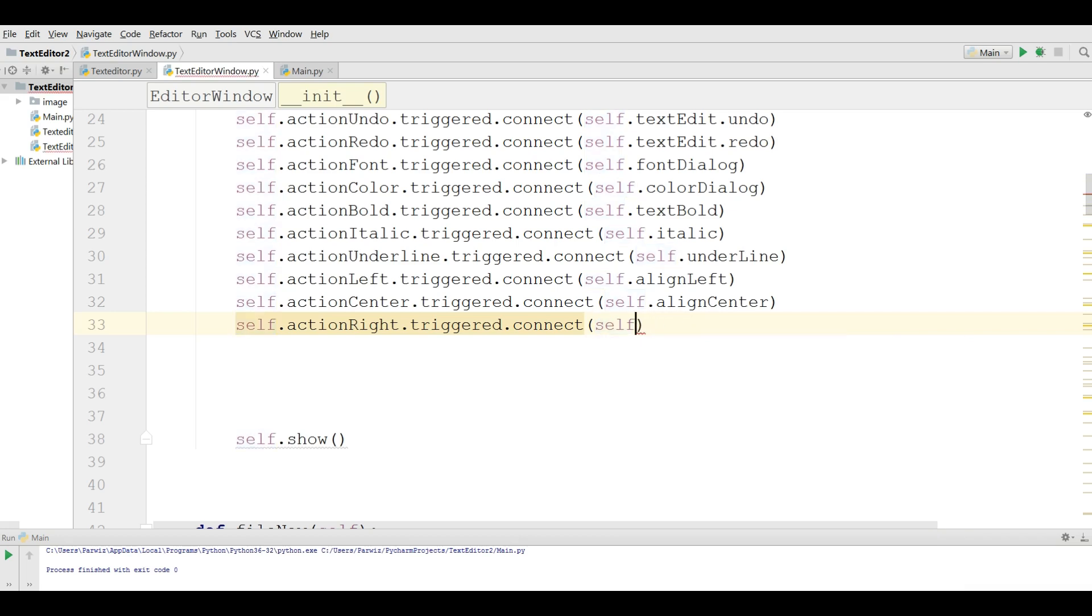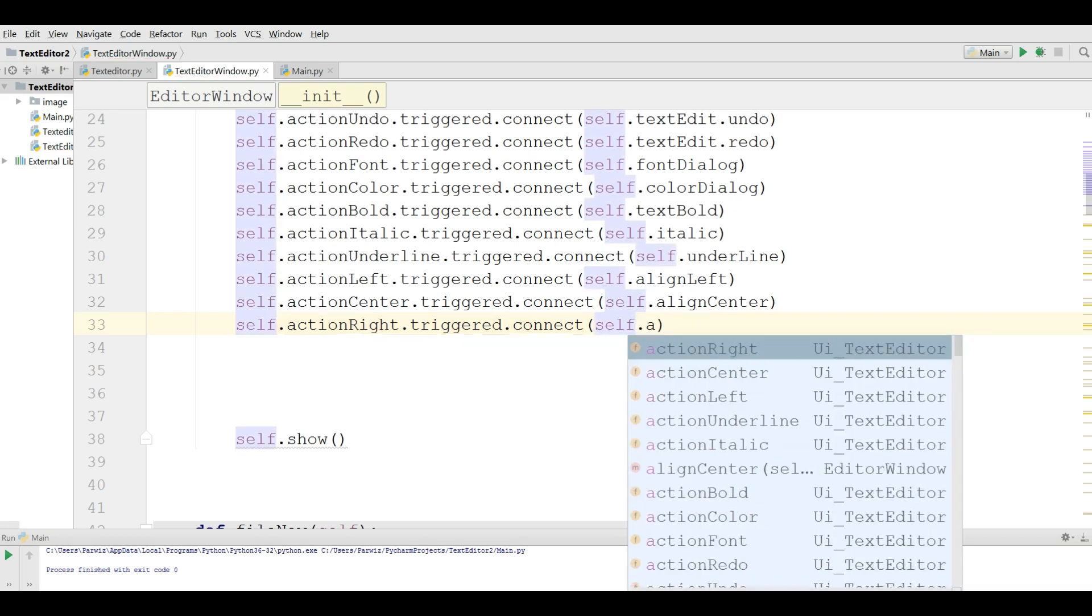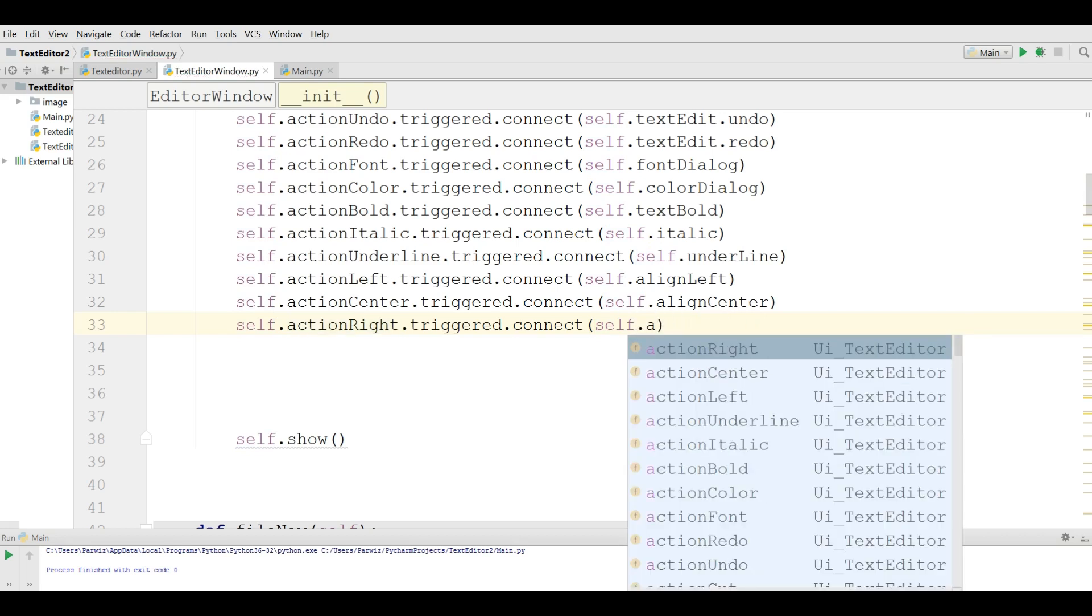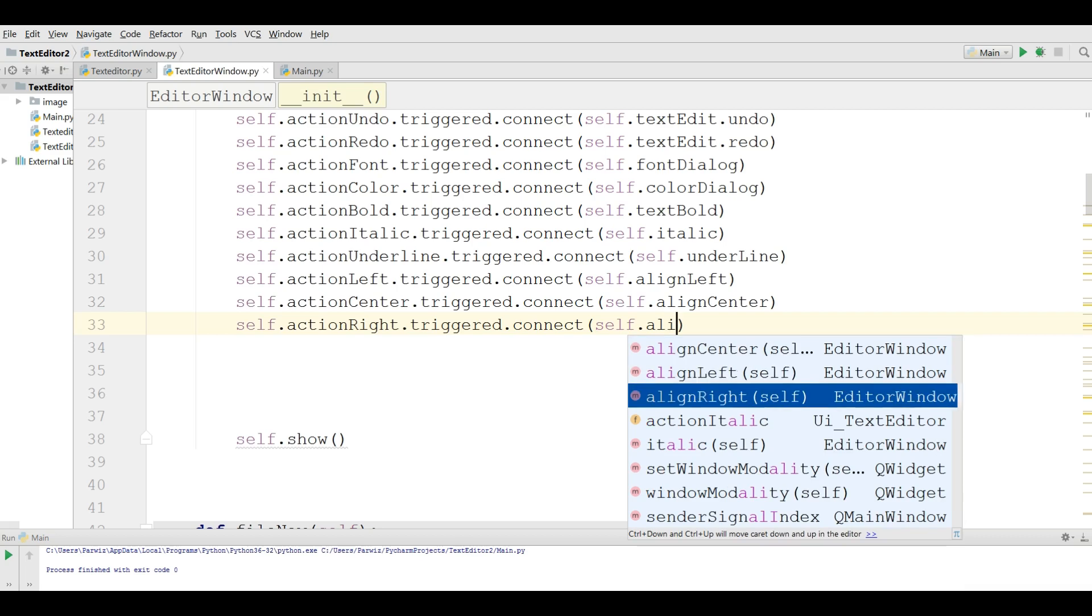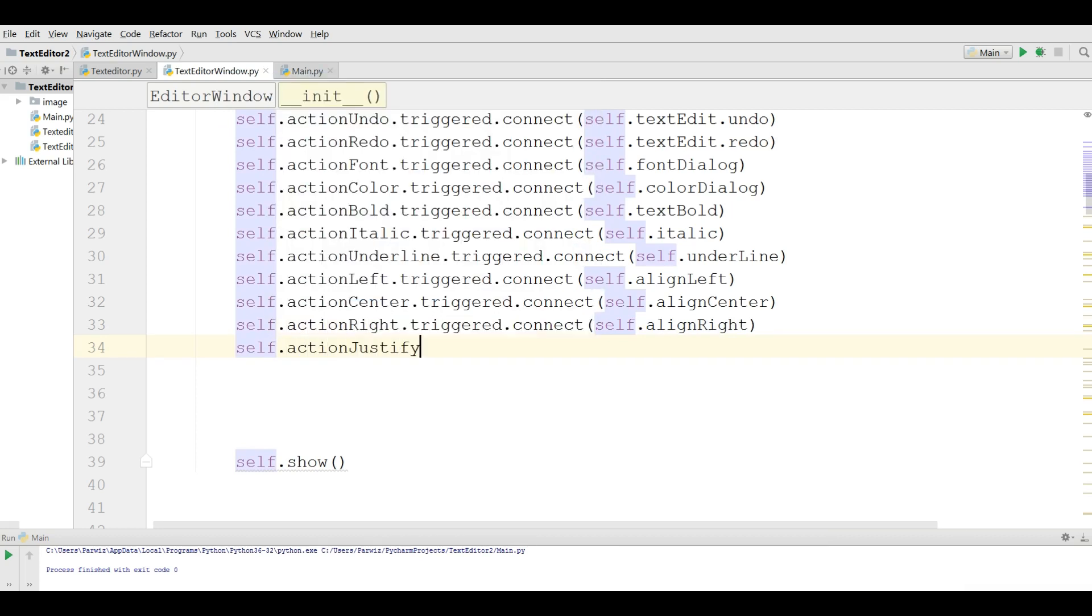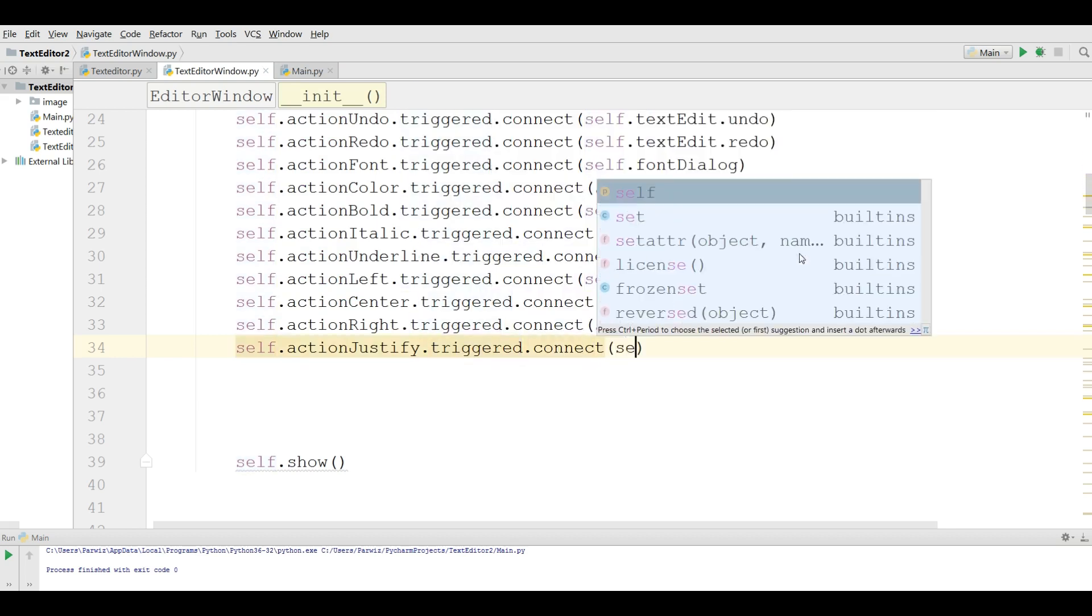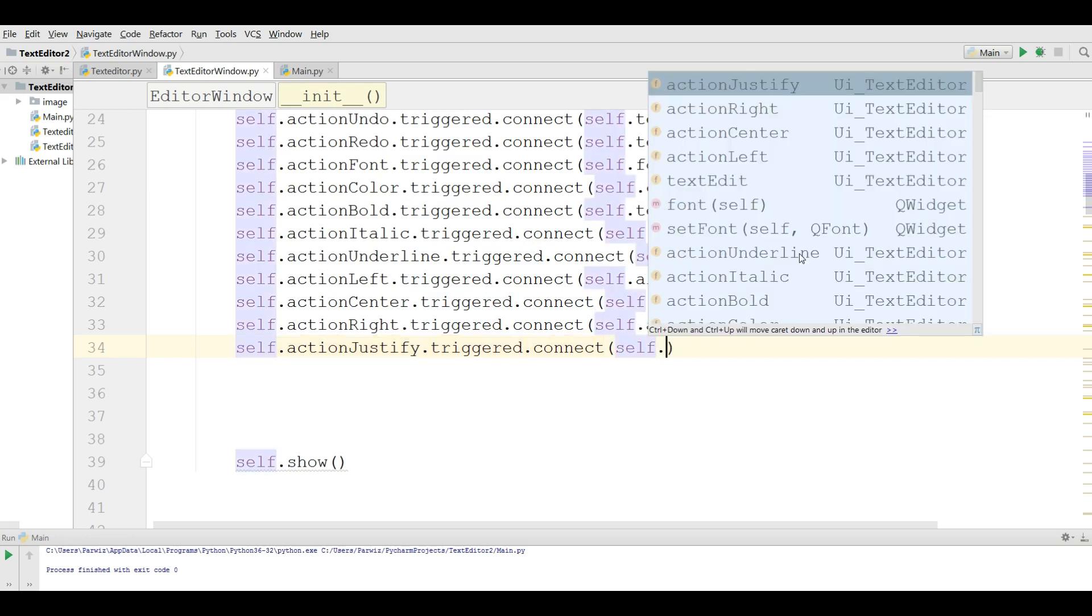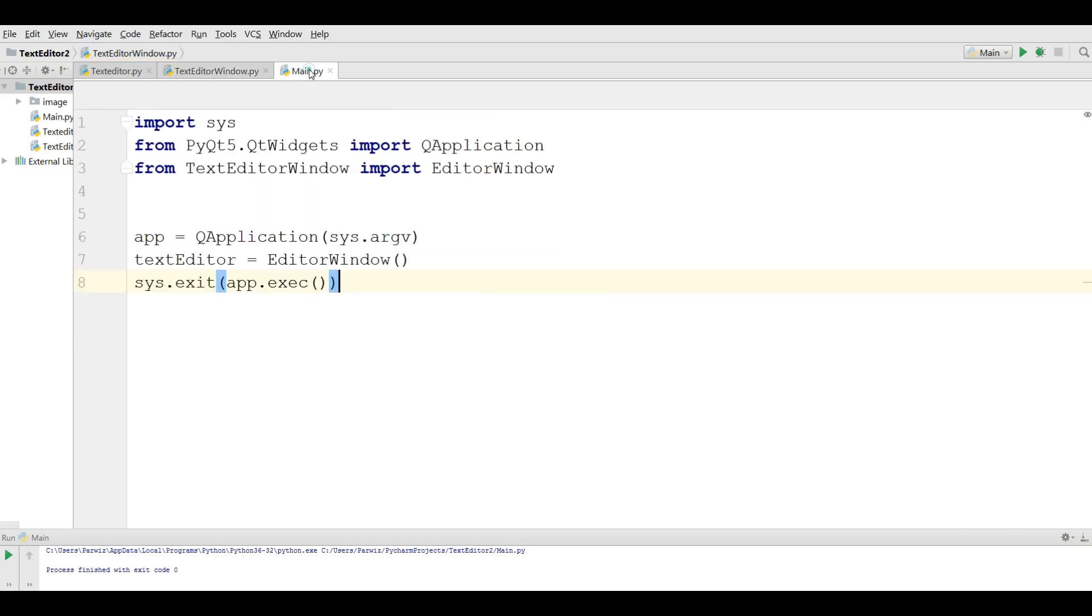self.alignRight. And the last one: self.actionJustify.triggered.connect(self.justify). Okay. Now we are going to run this.